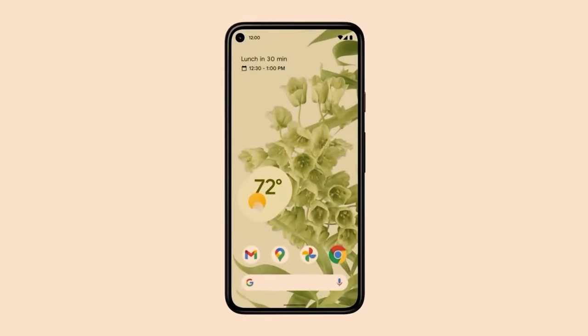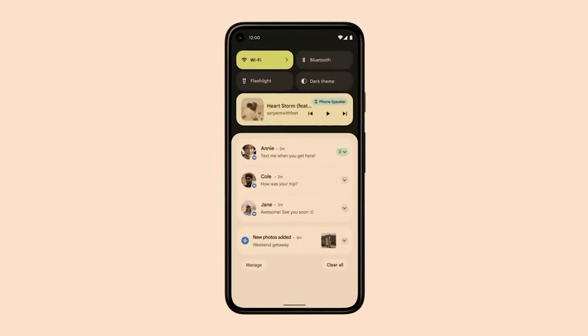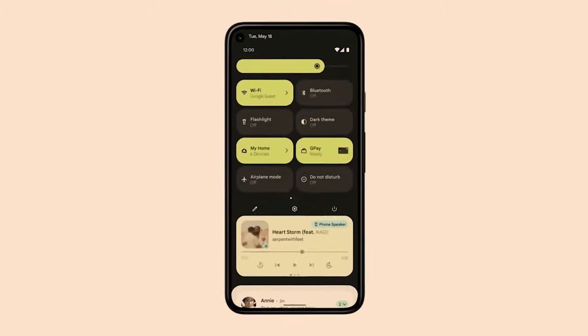Those are some of the best features in Android 12. Please comment in the comment box if you have any questions. I will also share more features in Android 12 — it is a really cool feature. Thank you for watching. See you next time, bye.